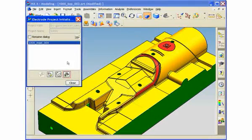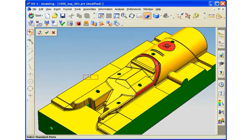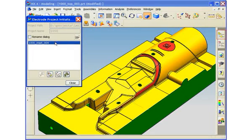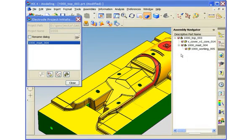Next, we'll define the machining coordinate system for this setup, using the face center option and defining the coordinate system at the center of the bottom face. The workpiece geometry is then associatively linked to the setup, enabling design updates to propagate effectively to the electrodes. With that, we've finished creating our electrode project. The electrode project is managed as an assembly of files, making it easy to navigate the project and make design changes.